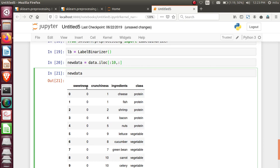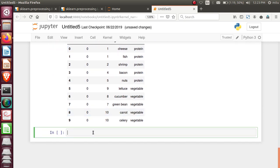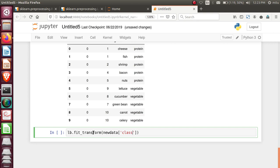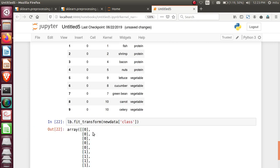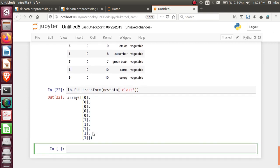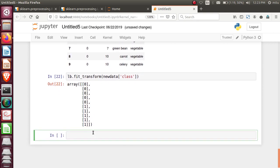For this column, I'll convert into zero and one format. Now, let's do this. We created the object. Label_binarizer.fit_transform. Get the pattern and transform is applied to new_data class. Let's check. Yes. See this. Zero. The first class, protein, is converted to zero format and the second class, vegetables, is converted to one format.